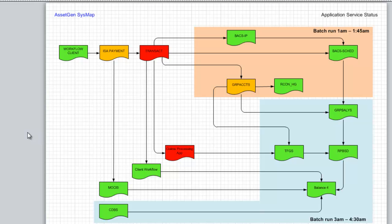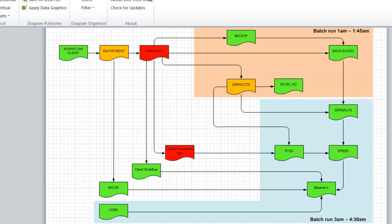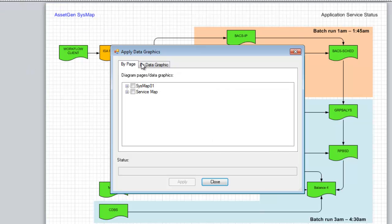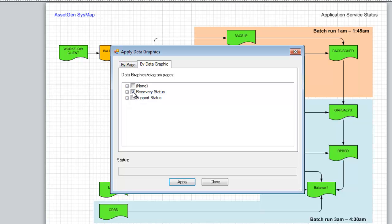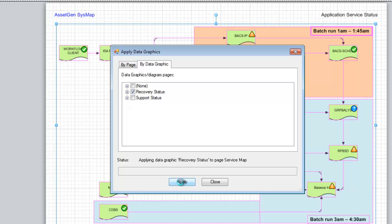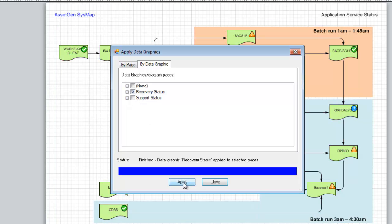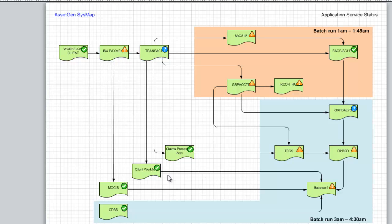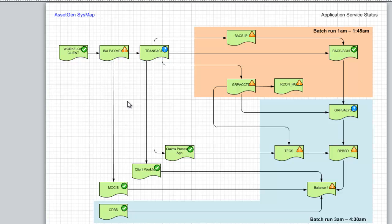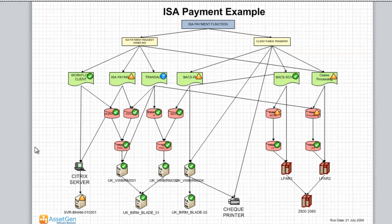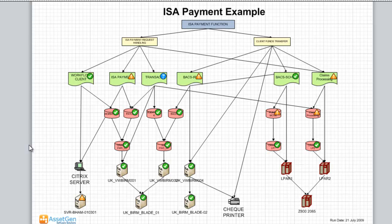If I wish to see the recovery plan status from the same diagrams, yet again, I choose Utilities, Apply Data Graphics, and now let's look at the recovery status. The icons that you see there, ticks, we have a recovery plan, and any other ones we're either uncertain or the plan has not been tested on both the ITIL service maps. So this way, one diagram can serve multiple viewpoints by the use of data graphics.